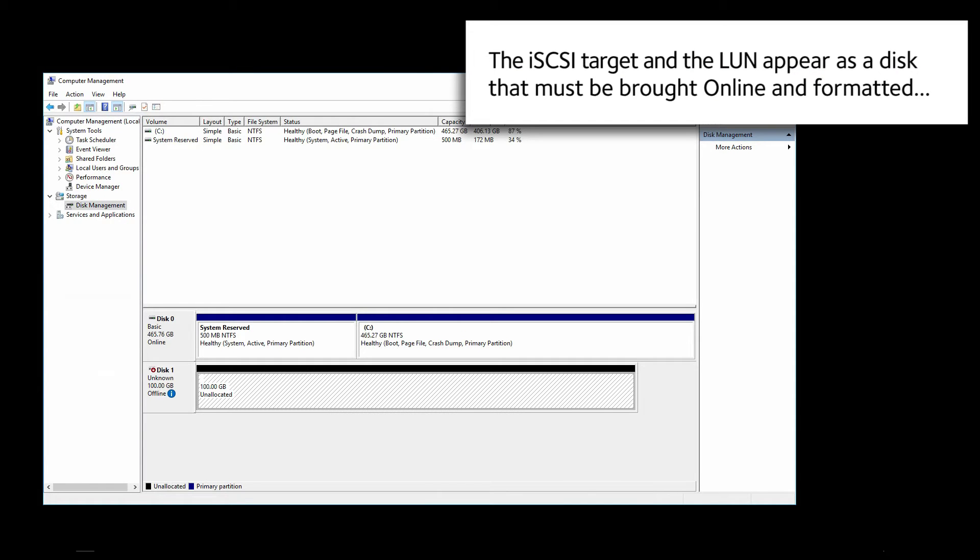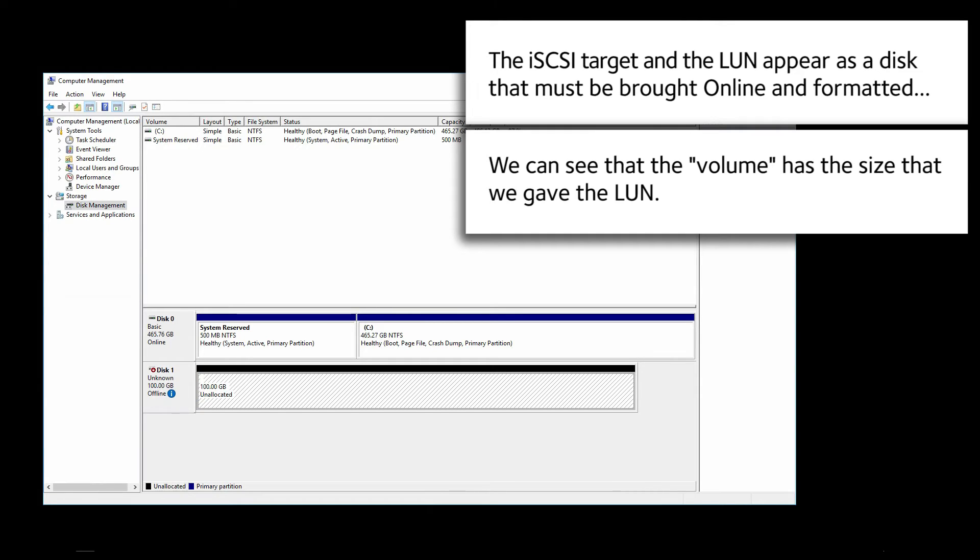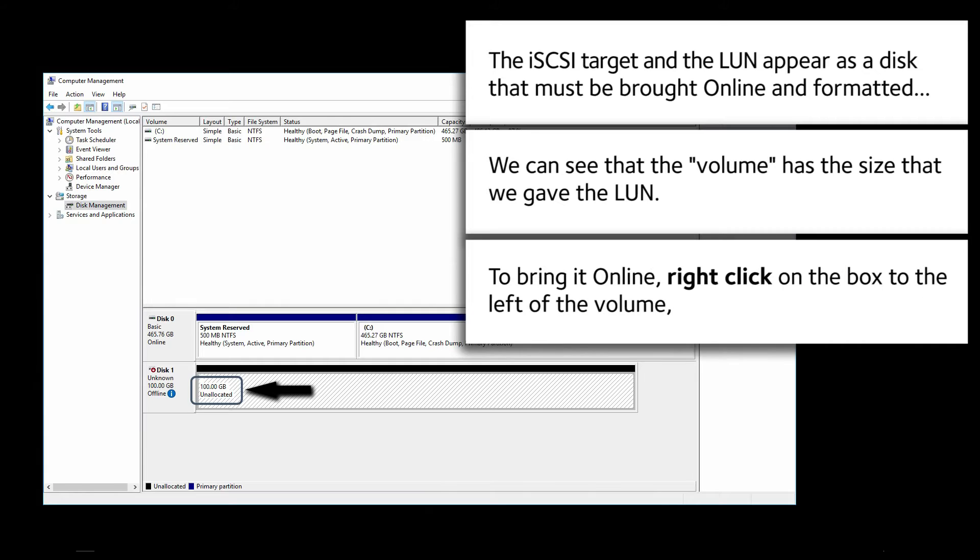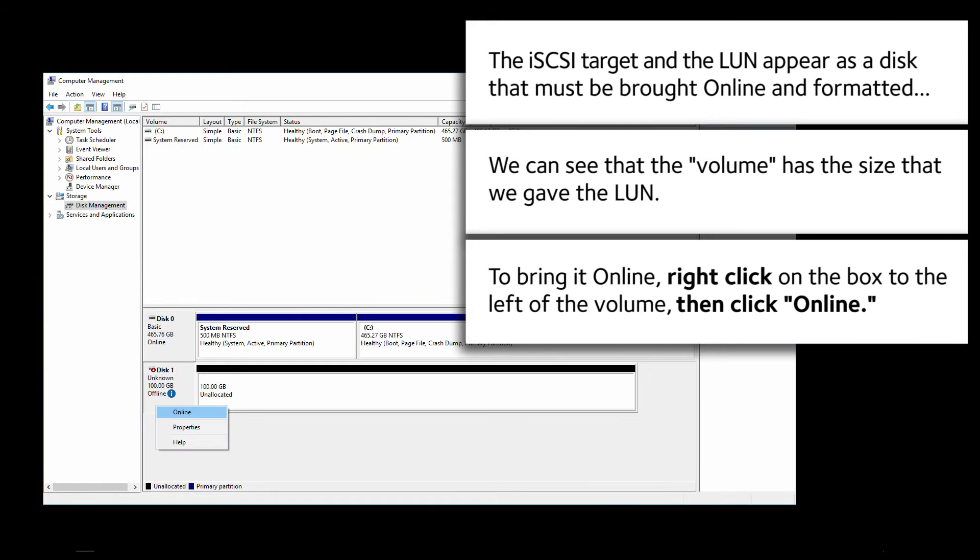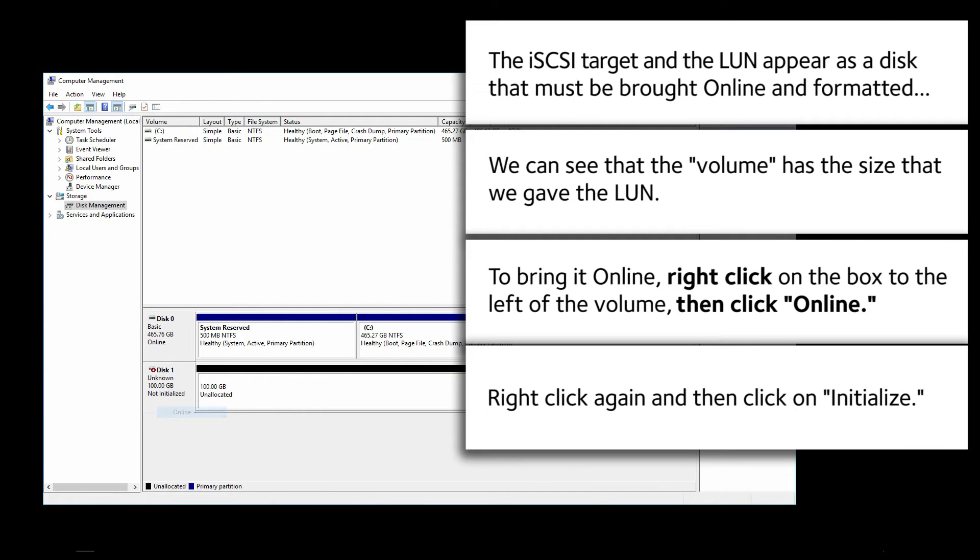The iSCSI Target and the LUN appear as a disk that must be brought online and formatted. We can see that the volume has the size that we gave the LUN. To bring it online, right click on the box to the left of the volume and then click Online. Right click again and then click on Initialize.